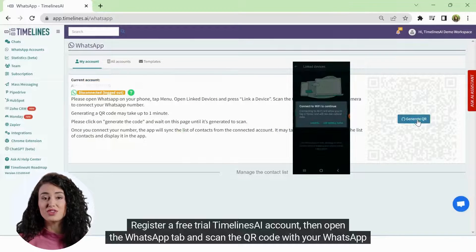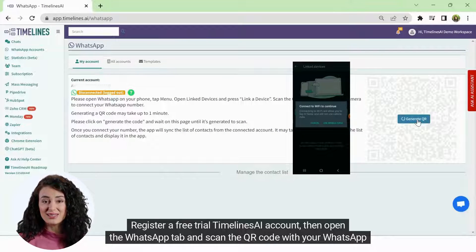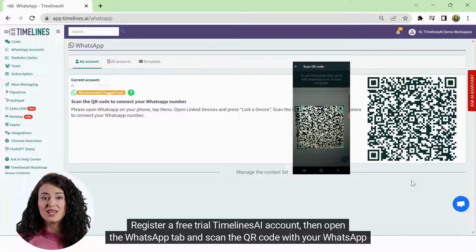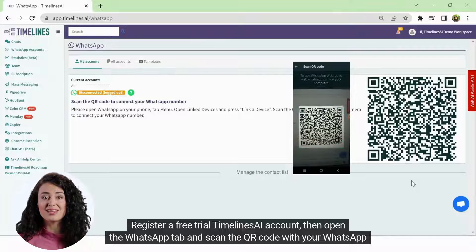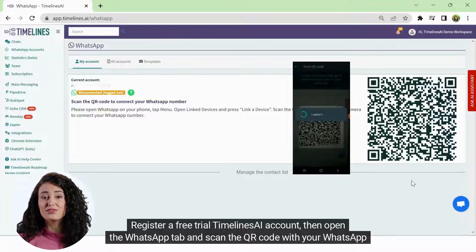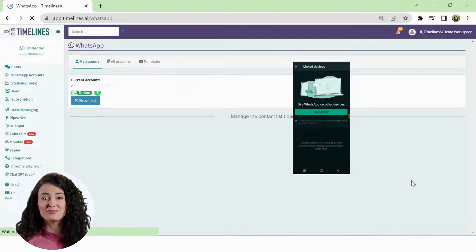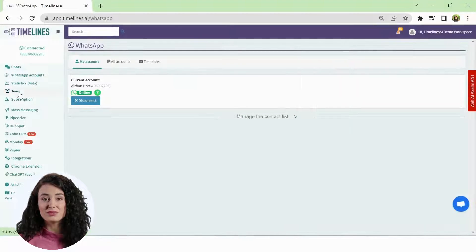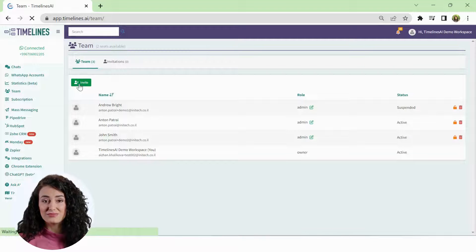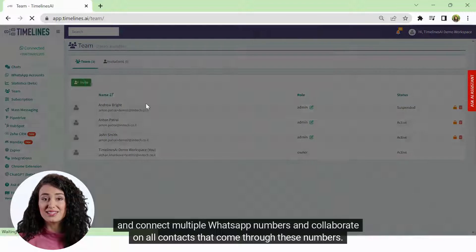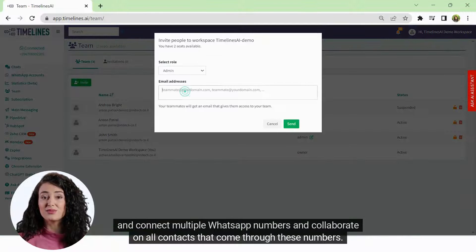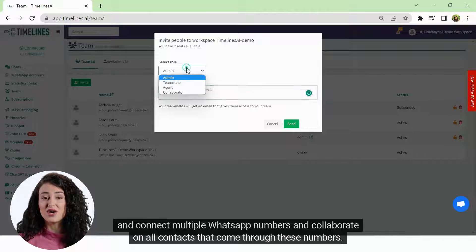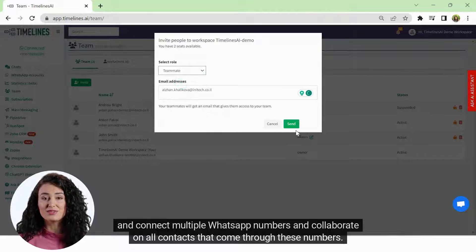Register a free trial Timelines AI account, then open the WhatsApp tab and scan the QR code with your WhatsApp mobile application. You can invite team members and connect multiple WhatsApp numbers and collaborate on all contacts that come through these numbers.